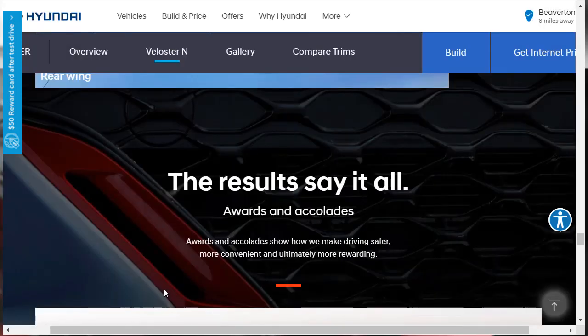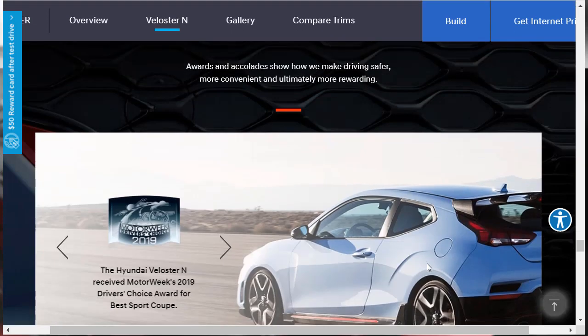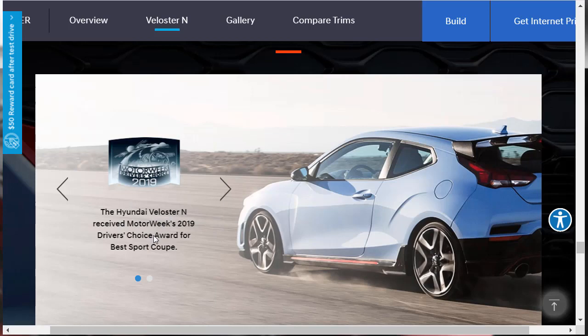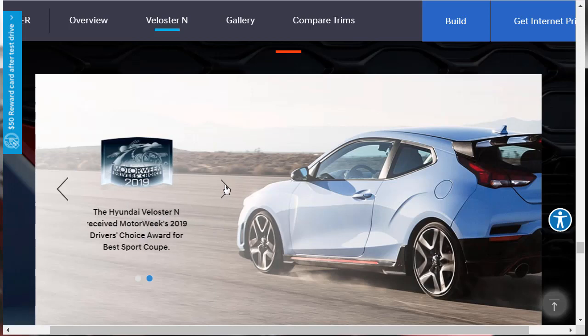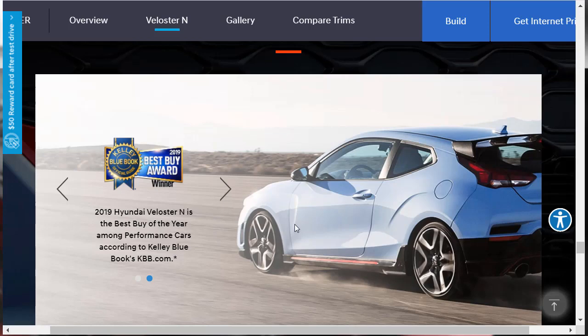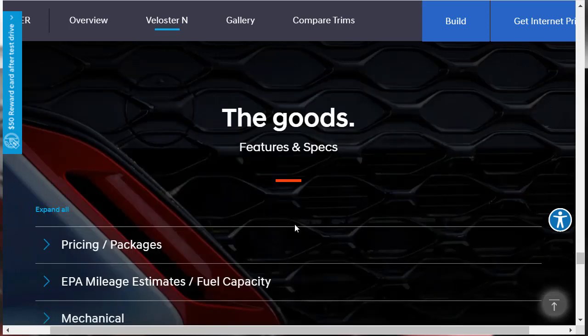Awards and accolades. This Hyundai Veloster N is kicking butt and taking names. Motor Week gave the Veloster N driver's choice award for the best sport coupe in 2019. And Kelly Blue Book gave it the best buy of the year among performance cars for last year. It just came out last year. So as soon as it came out, it was already a winner.